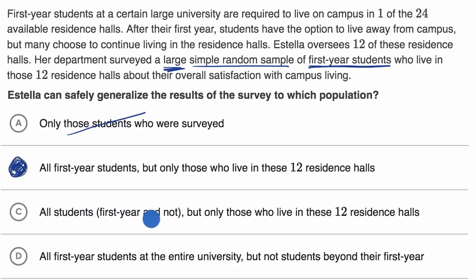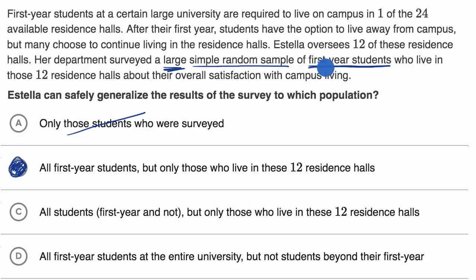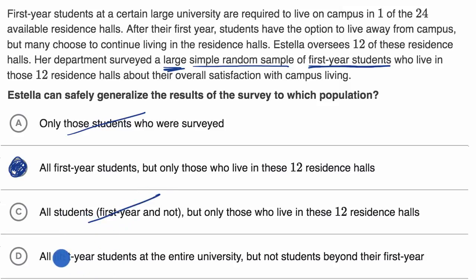Choice C: all students, first year or not, but only those who live in these 12 residence halls. Well, the issue here is that a second year student or third year student might just have a different perspective, even if they live in that same building, and we did a large random sample of first year students. We didn't do a large random sample of all people in those 12 residence halls, so we'll rule that out.